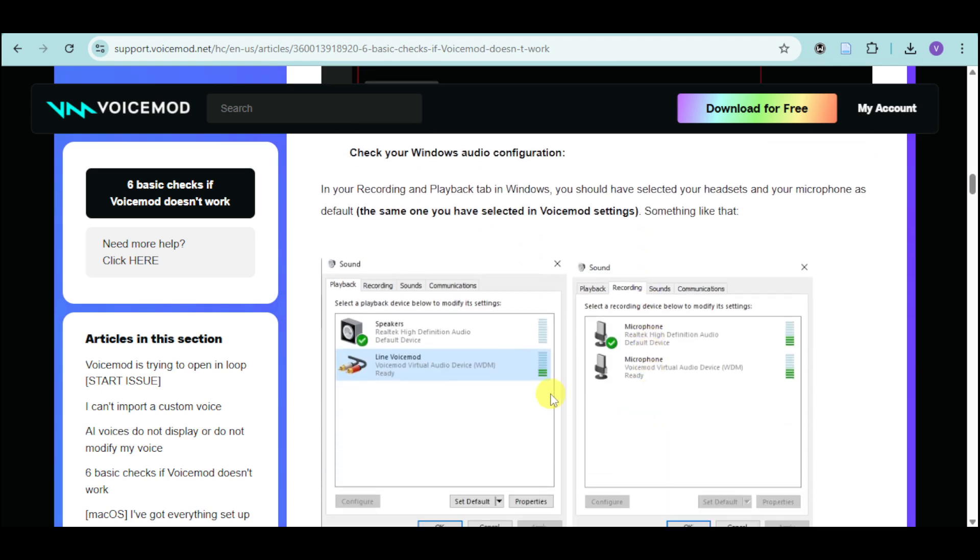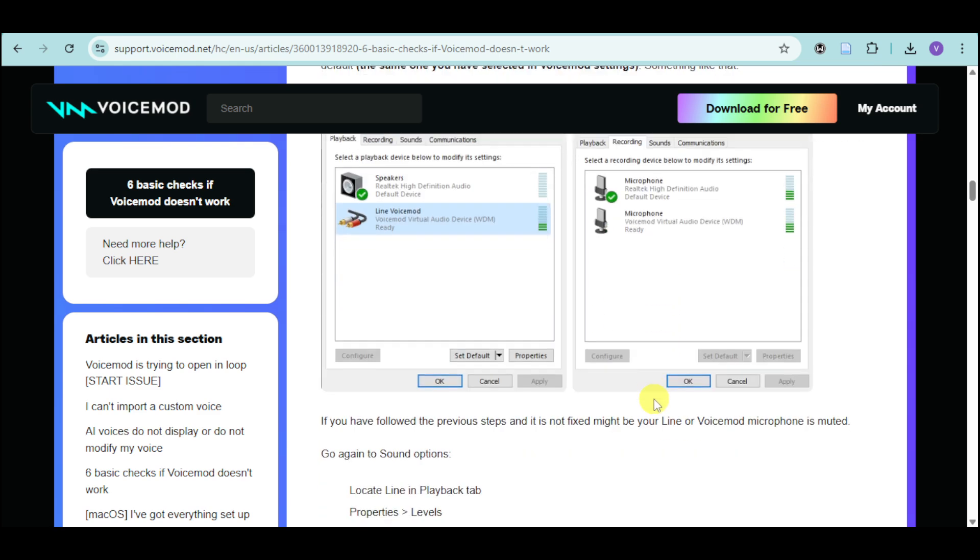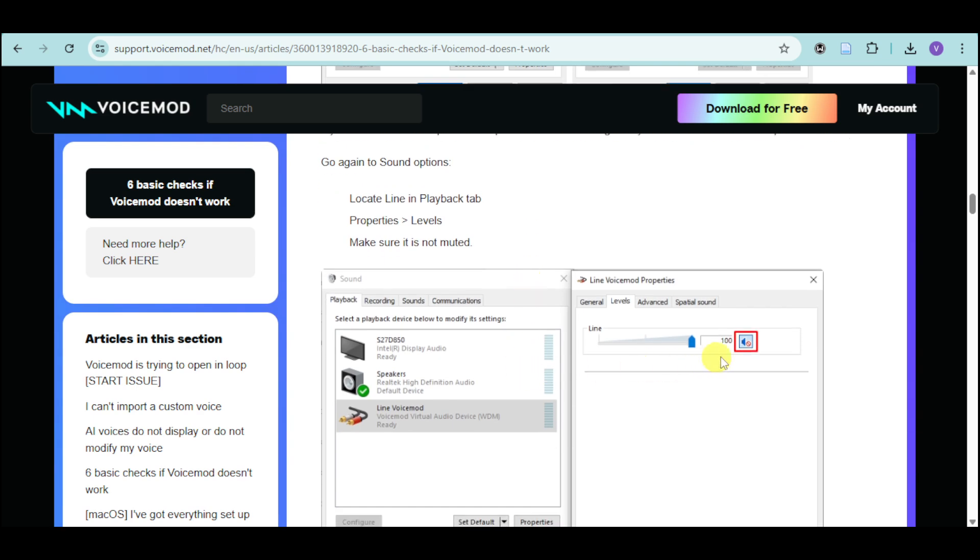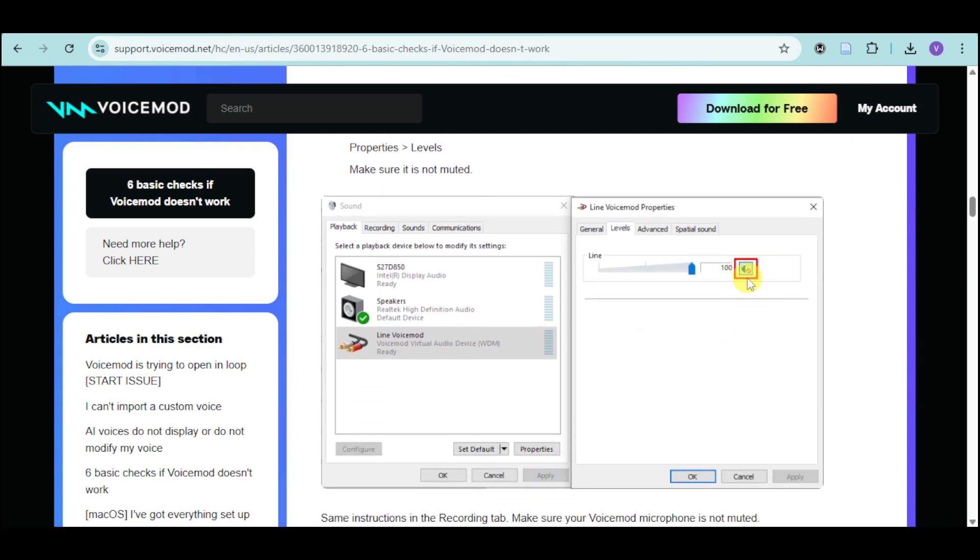Next thing you can do, go over to your Windows audio configuration. Just look for Voicemod right here. From there, you should be able to see this. Now just locate the properties, levels, and then make sure that it is not muted. Apply and then click OK.